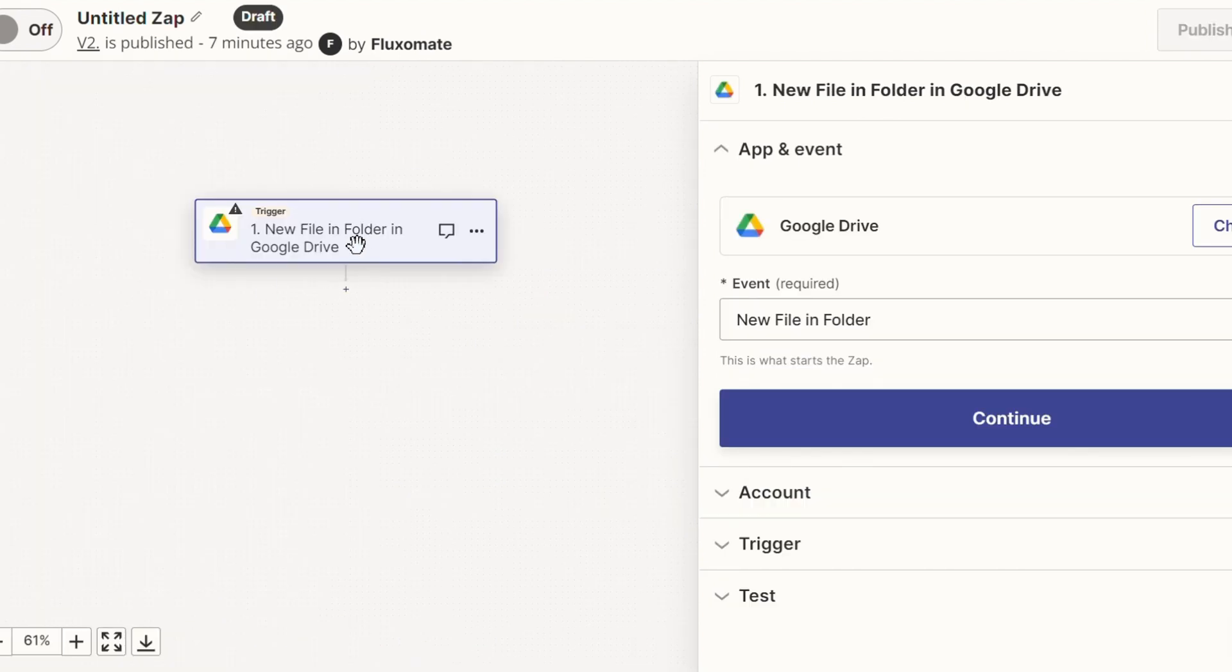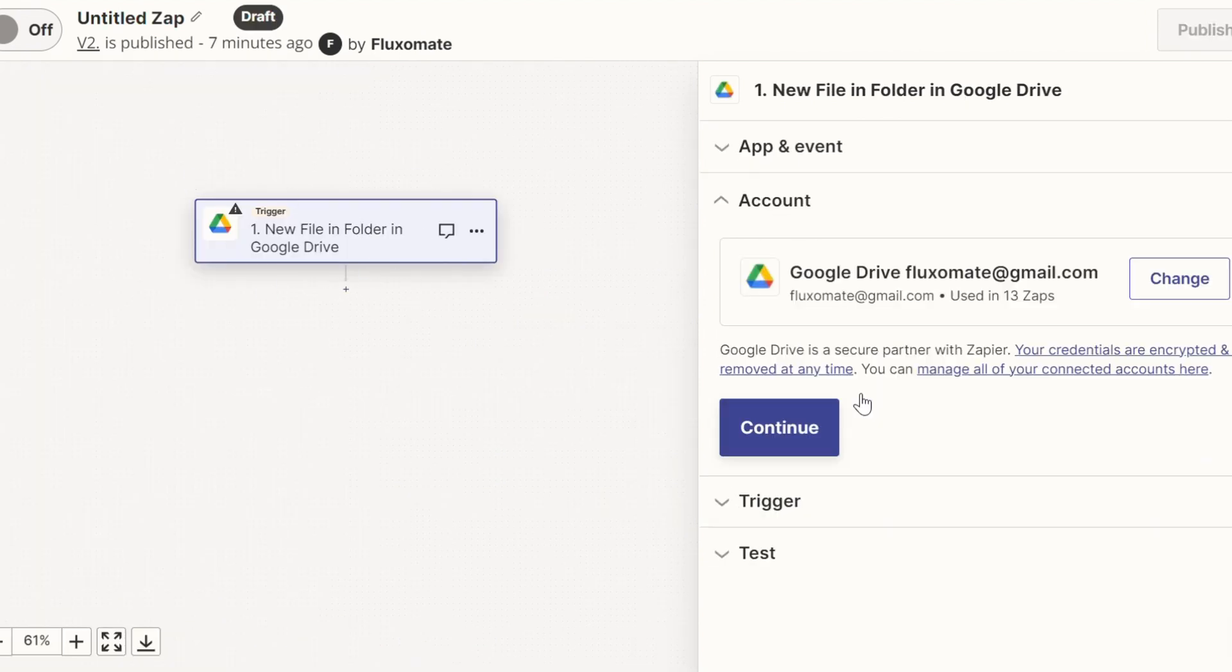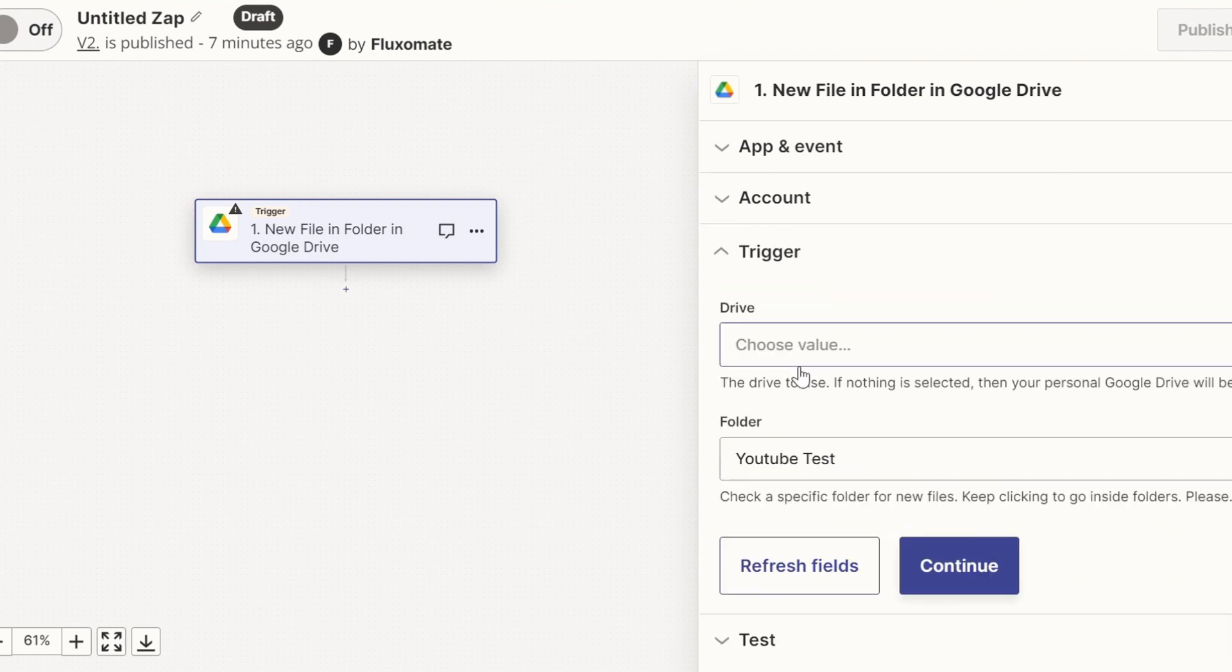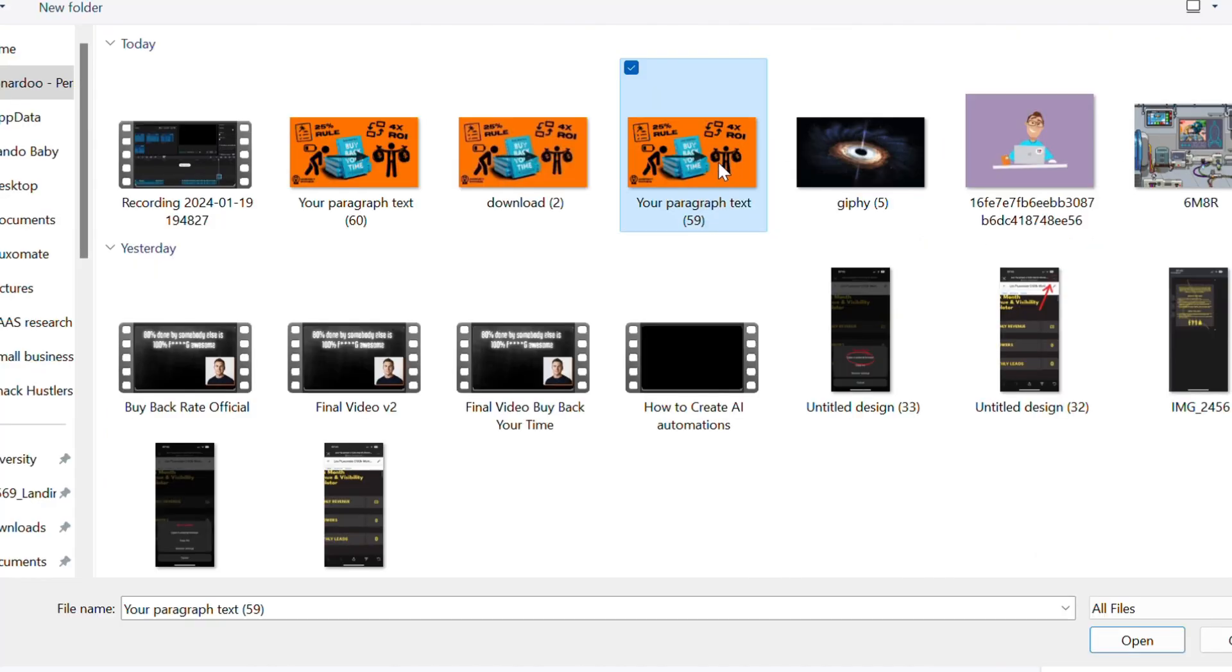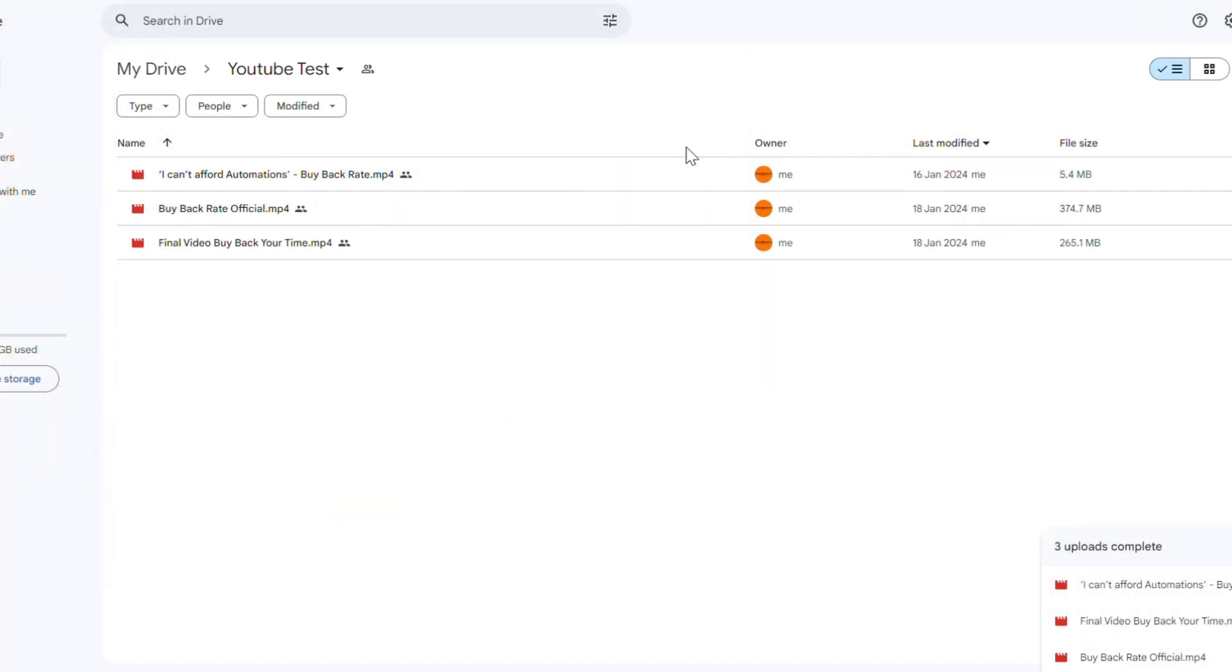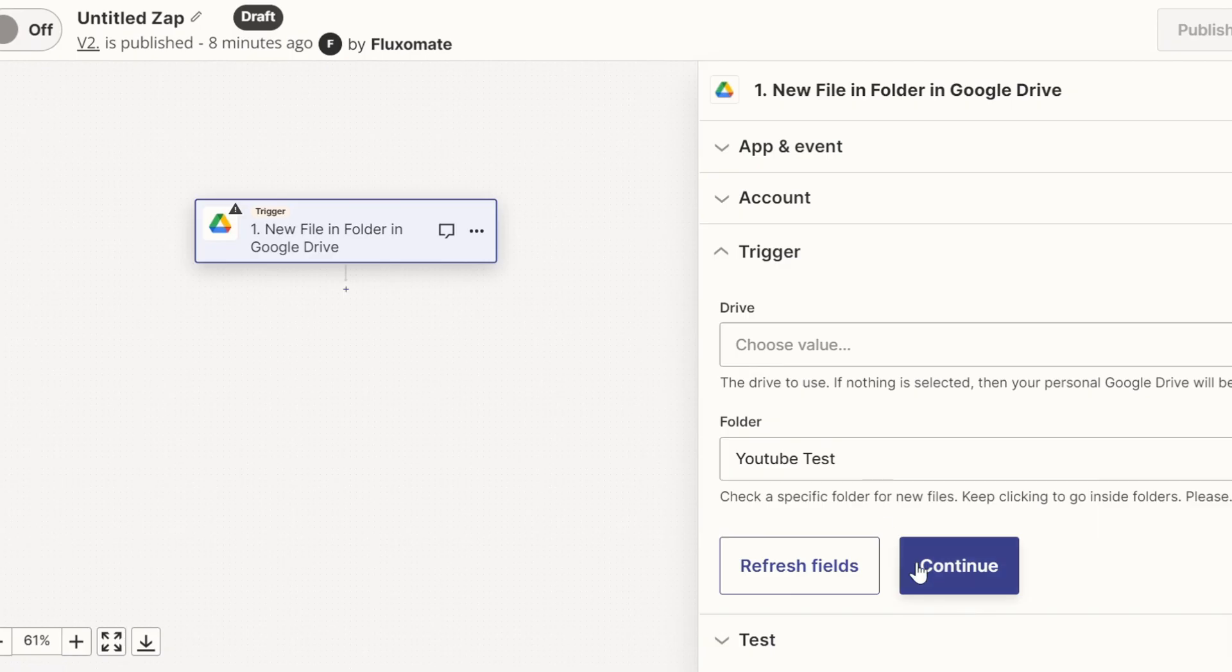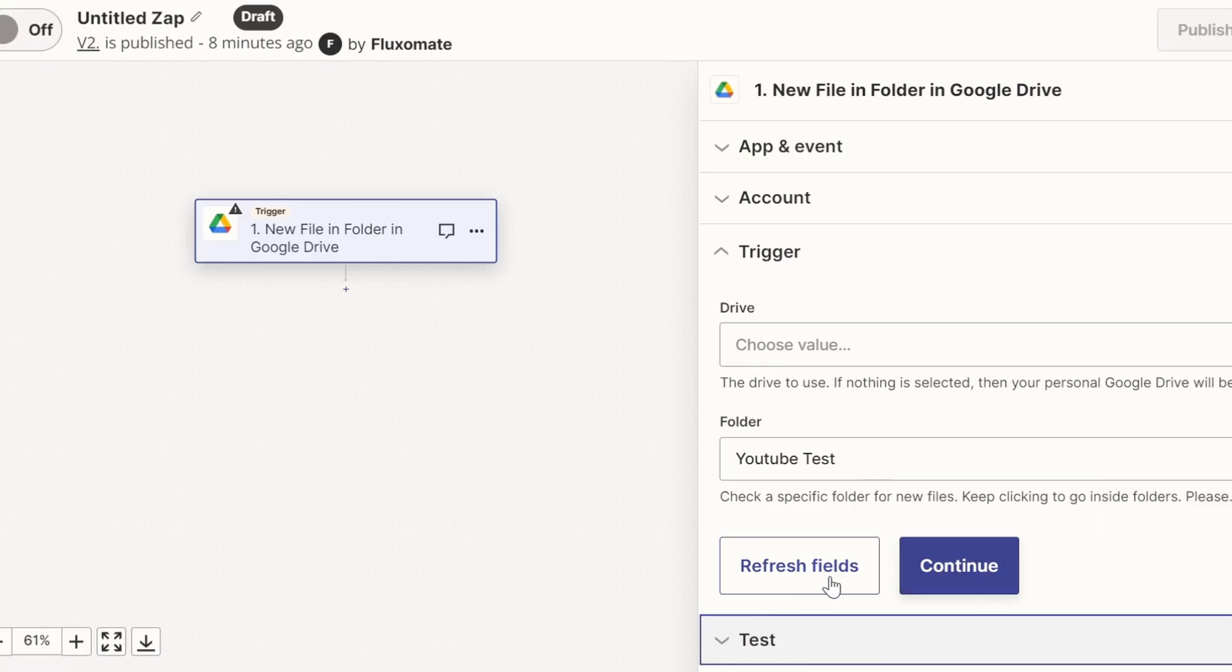We're going to use the exact same trigger as the previous automation. So all it is is going to be a new file uploaded to a specific folder or any folder of your choice. But this time, instead of uploading a video, we're going to upload an image. So we're going to go for this one. One of my YouTube thumbnails from our previous video. Once it's uploaded, go back to OpenAI and test for new files.